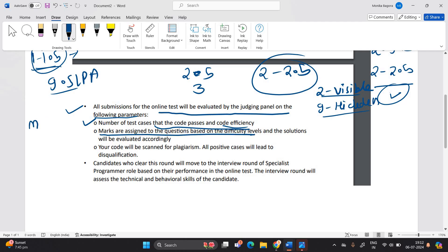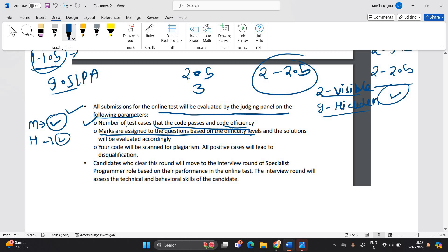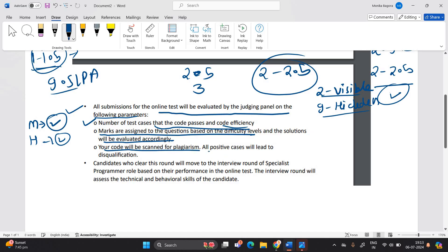Suppose if the question is of medium level, so marks will be according to that. If it's of hard level marks is according to that. And the solution will be evaluated accordingly. Your code will be scanned for plagiarism. All positive cases will lead to disqualification.